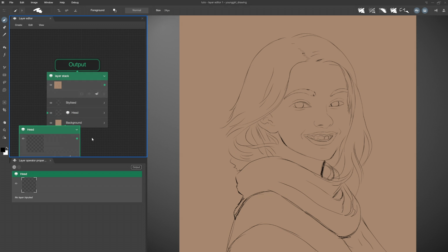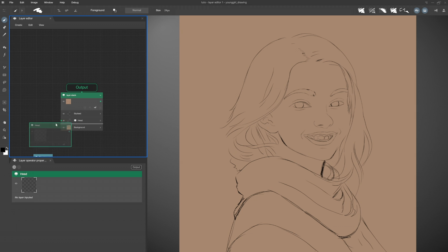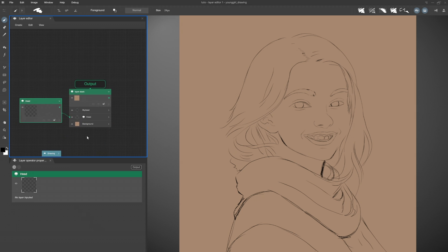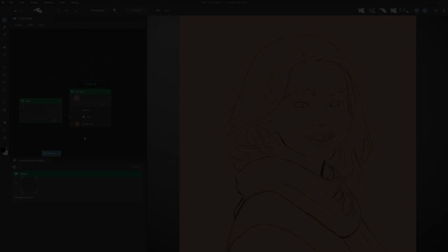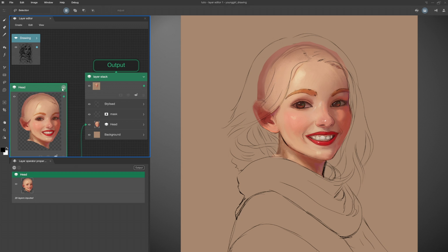I zoom out with the mouse wheel, or by holding down Control+Space. I move my view by holding down the Space bar. To keep it brief, I skip my drawing steps. To hide a layer, I click on the icon here; to show it again, I click once more. To expand my stack, I click here. And to view all my layers, I press Control-0.